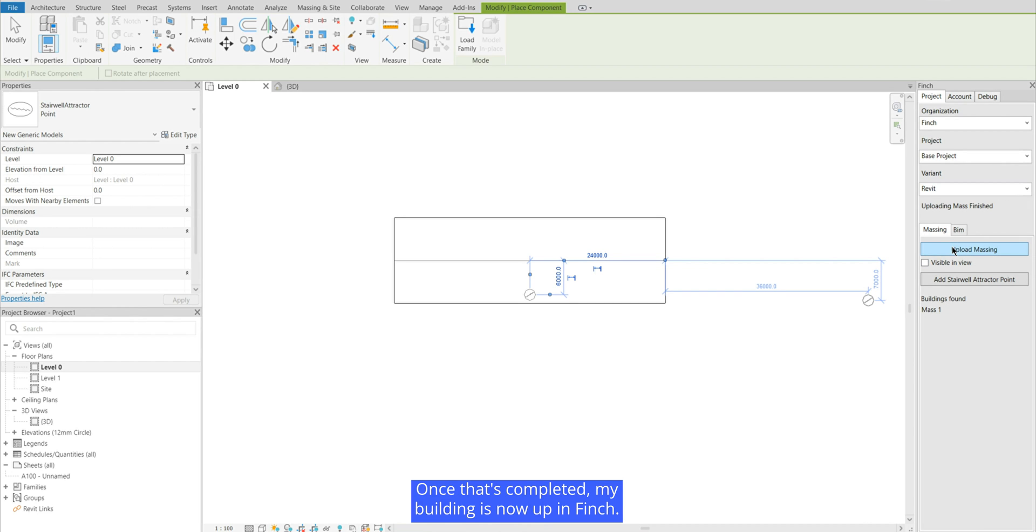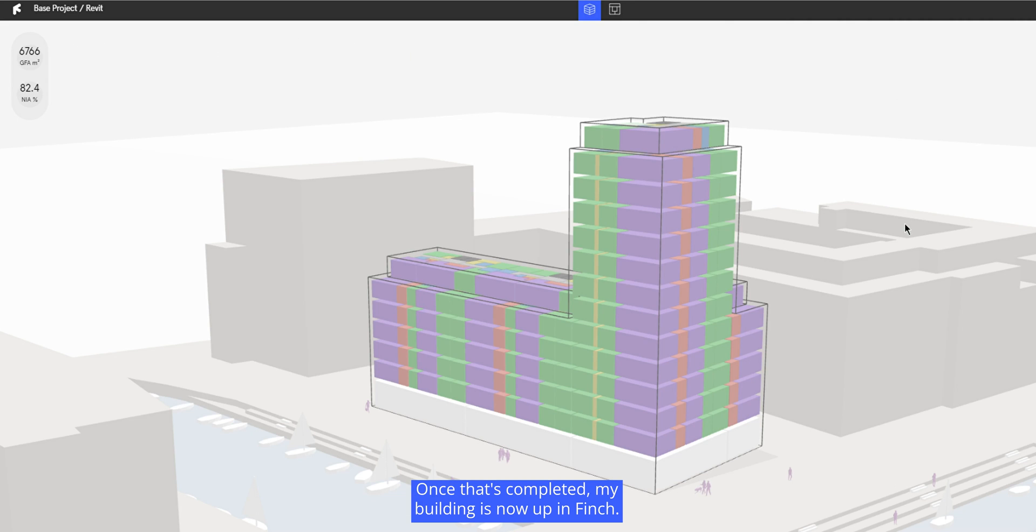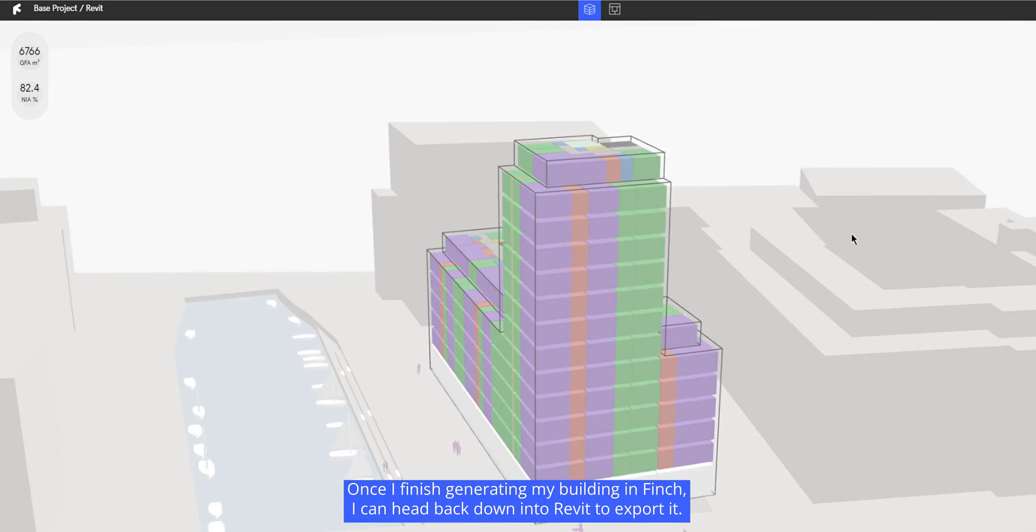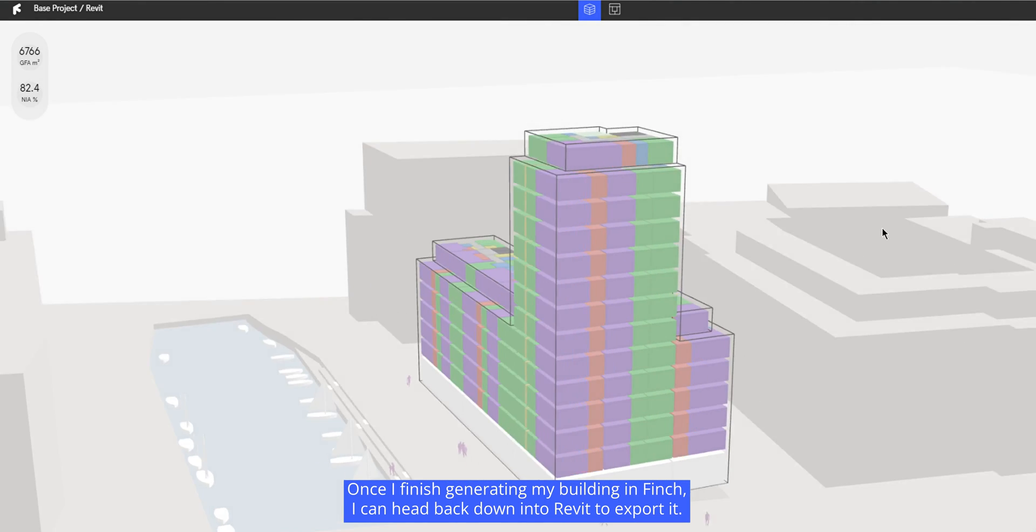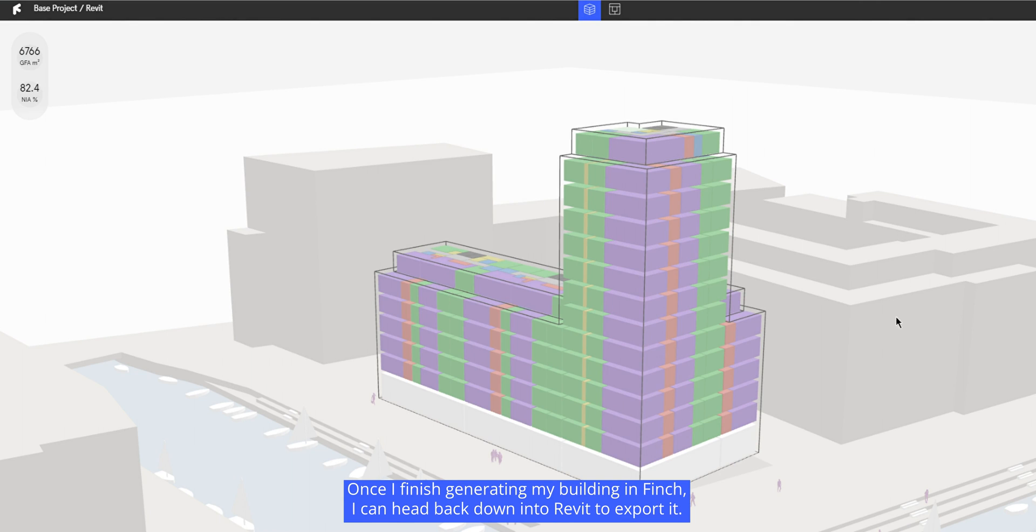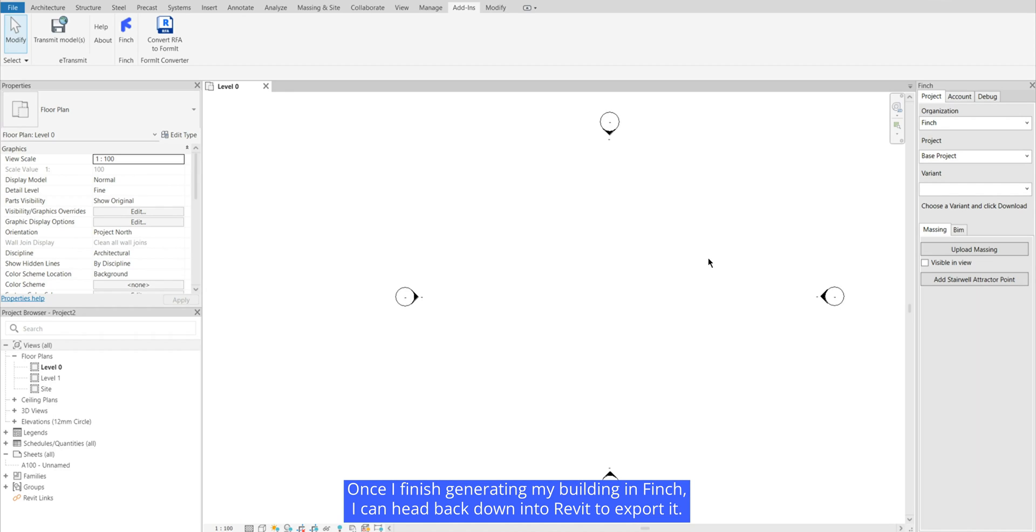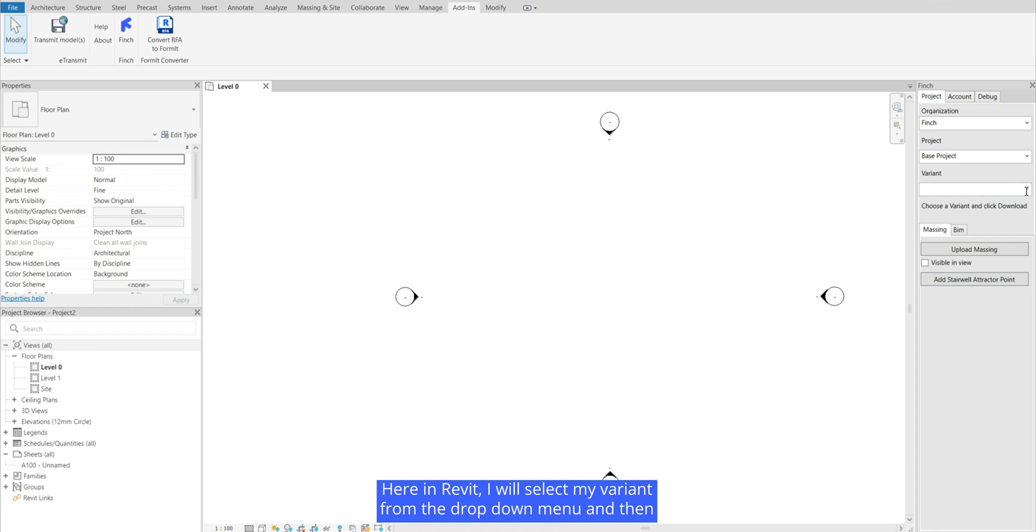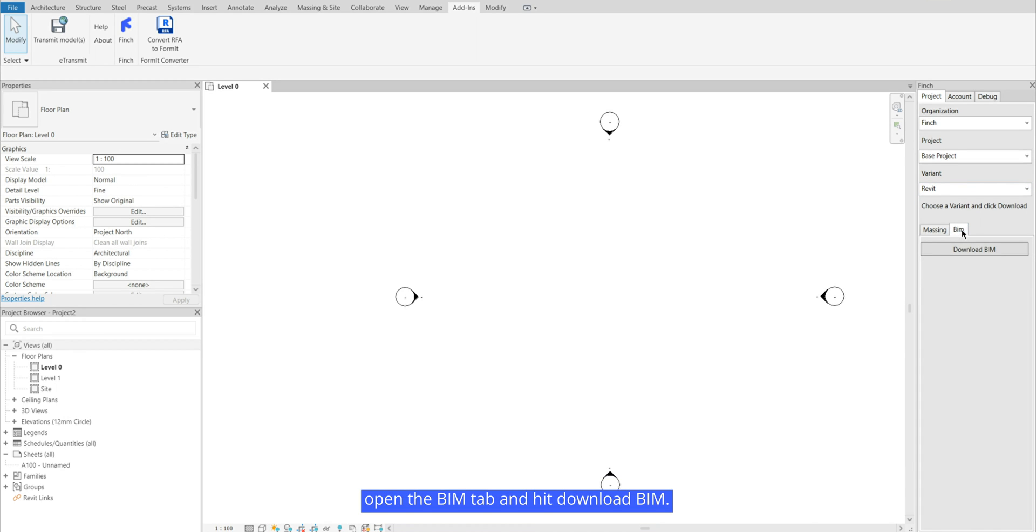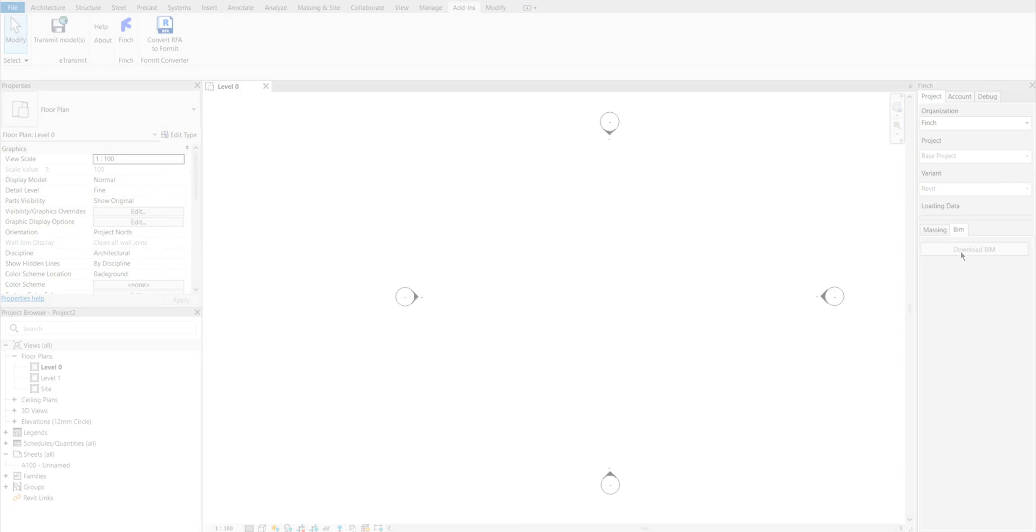Once that's completed my building is now up in Finch. Once I finish generating my building in Finch I can head back down into Revit to export it. Here in Revit I will select my variant from the drop down menu and then open the BIM tab and hit download BIM.